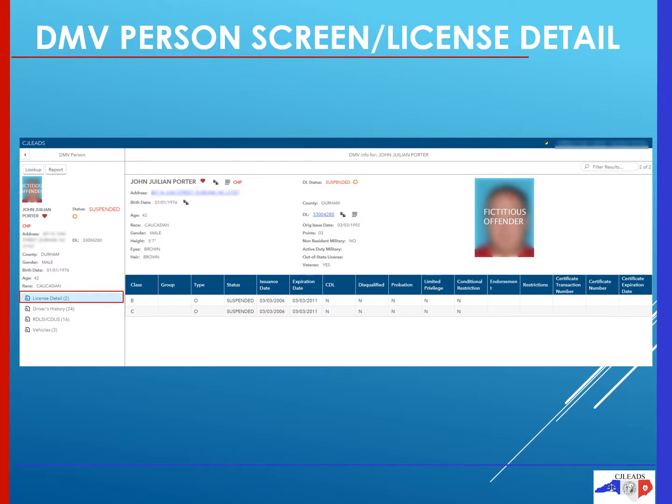Up top, it will have the driver's license status along with demographic information and address. Recently, information on veteran status and active duty military have been added. However, because this is a new feature, it will not be readily available until more DMV users update their license information. The license detail table below gives your basic information on what class of license and any restrictions that may be available along with the dates.